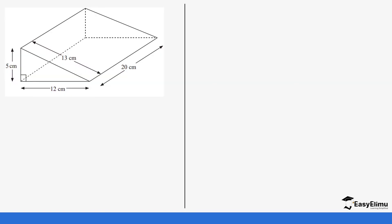We will start with a right-angled based prism, as you can see. We have a right-angled triangle on this side, and this other side is also a right-angled triangle. Then we have a rectangle on this side, a rectangle on the bottom, and also a rectangle on the side. So we are going to take the area of each and every surface and then add up those areas.